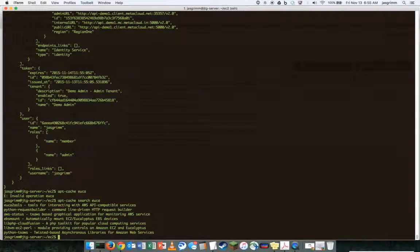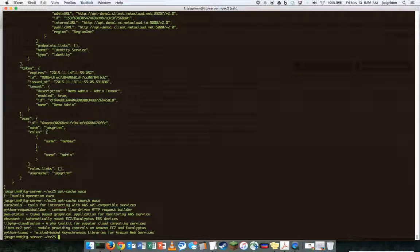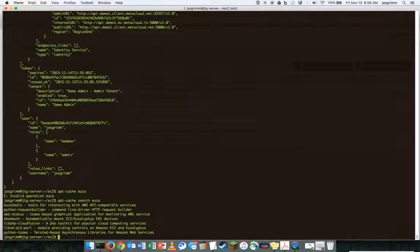There's the Yuka2 toolset created and still maintained, I believe, by the Eucalyptus team, but it was just a very early on Python CLI wrapper for the API. It was one of those things that was just adopted and still used today.